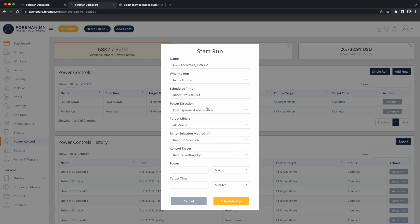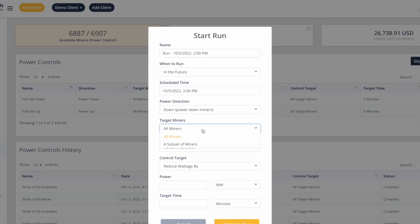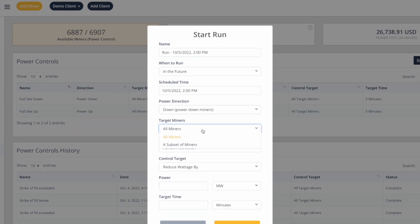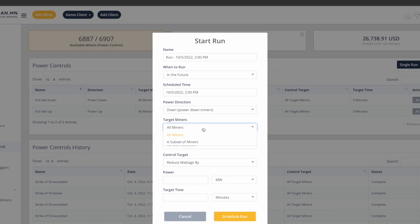What's going to happen? We're going to power down the mine. You're able to tell Foreman what miners it's able to operate on. Just like triggering, you can say operate on any miner or all miners. You can also subset here — targeting a specific IP range, a specific customer, or a specific type.